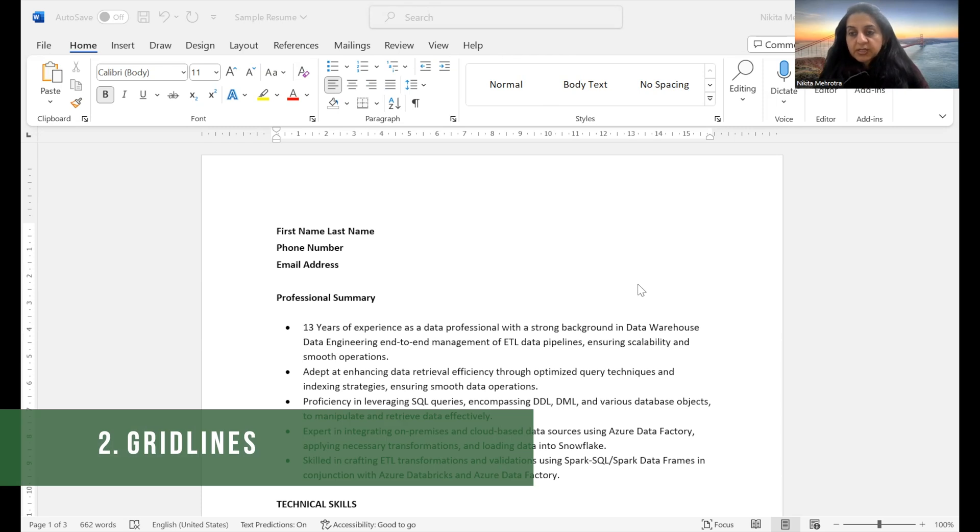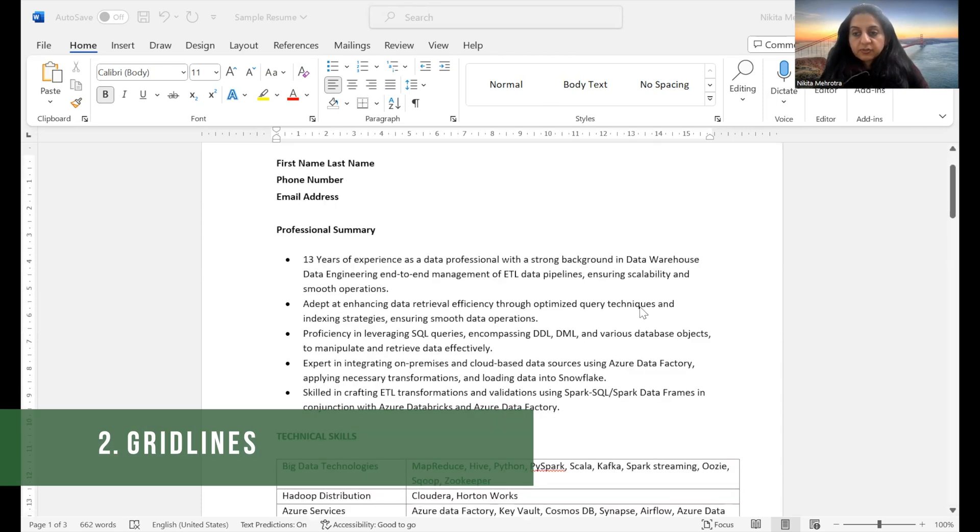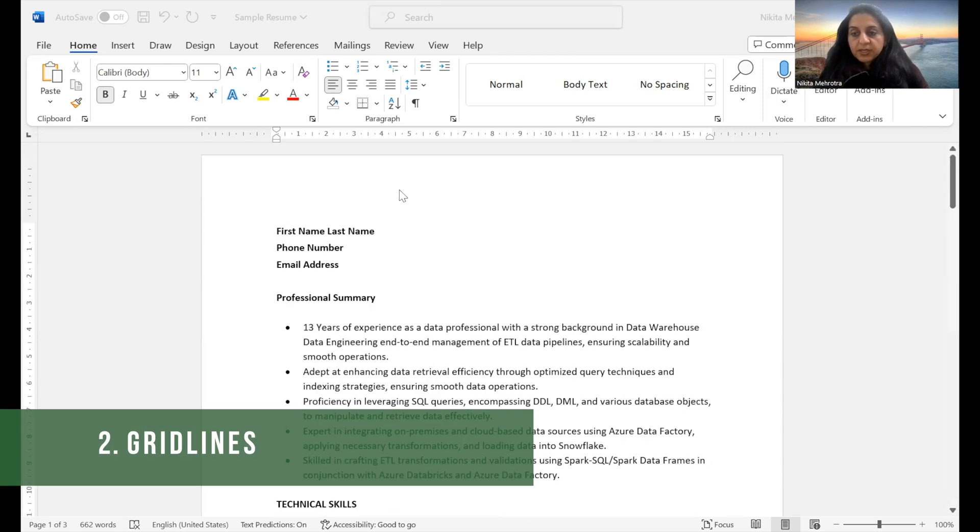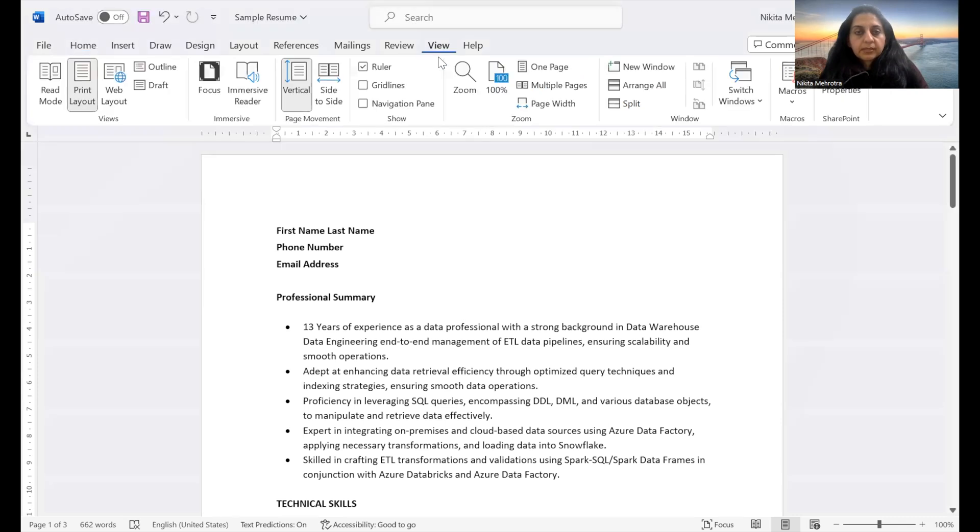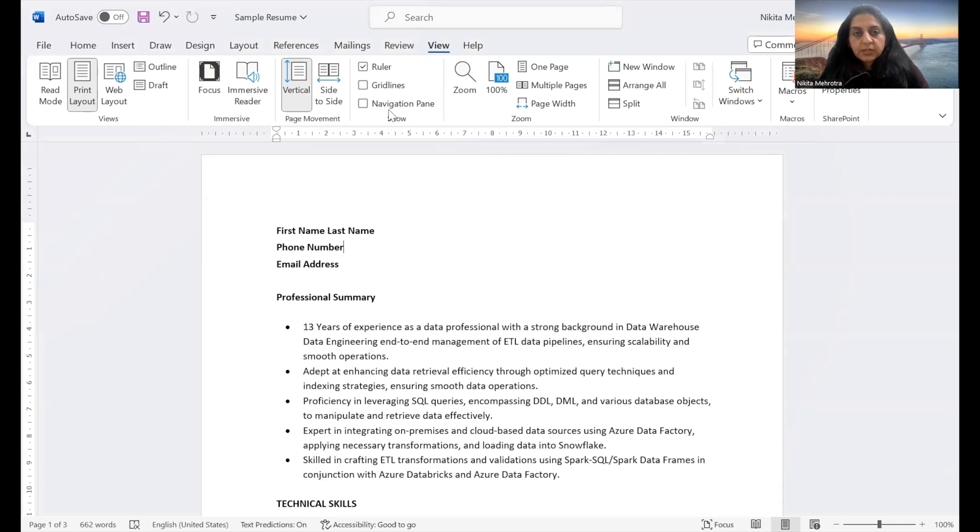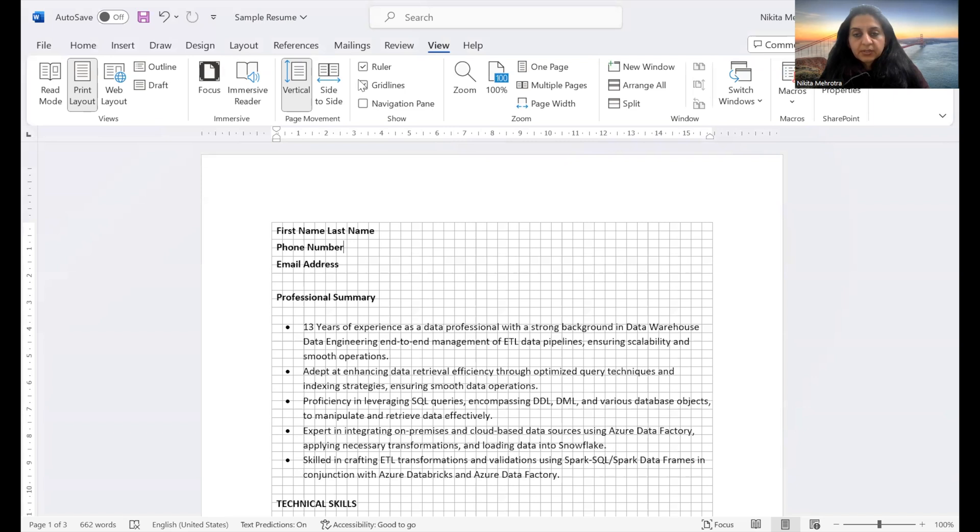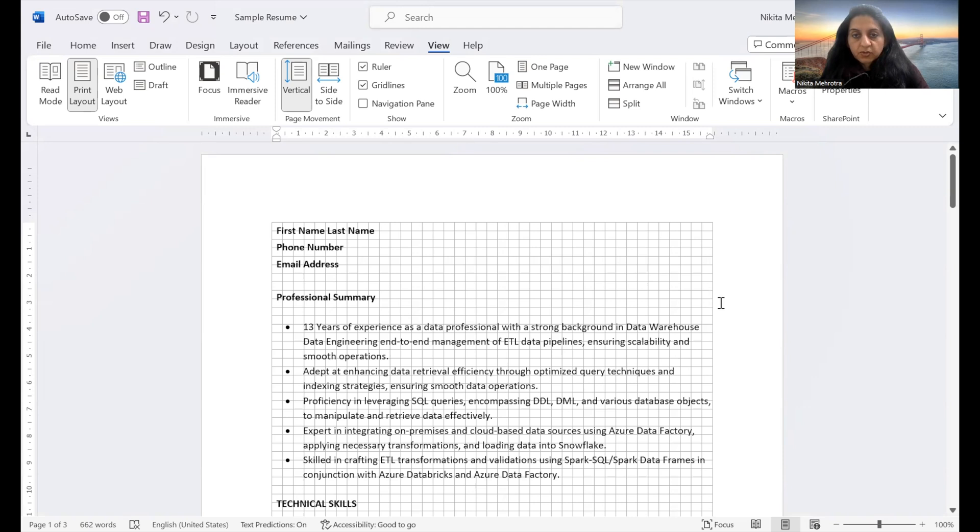you will see how grid lines under the view tab help in aligning your text so easily. For this, navigate to the view menu. And under the view menu, you will see that there is a show tab. Under that, you can click grid lines. And now when you hit grid lines, you will see a solid grid line across the text.